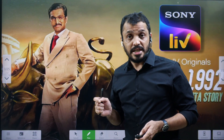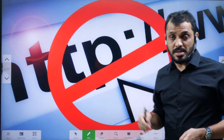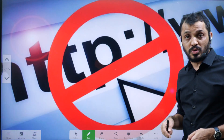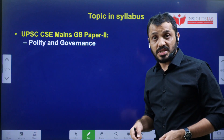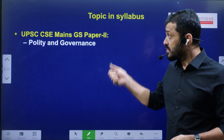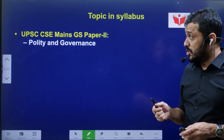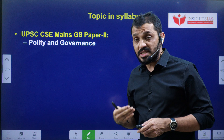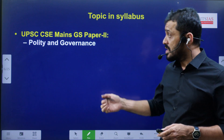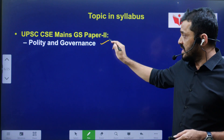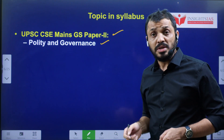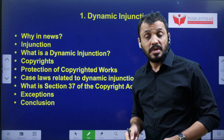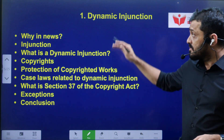First let us see the contents — the syllabus mapping — then we will go through the video components. This is related to prelims from the point of view of current affairs, as well as in terms of mains — polity and governance — which is related to gender studies paper 2.